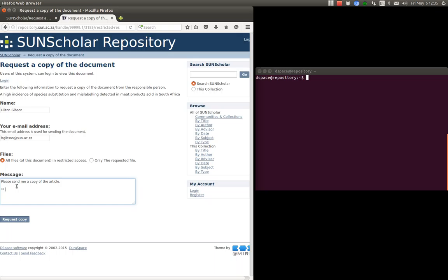Please send me a copy of the article. And I'm just going to tell my colleagues that this is just a testing email that they need not to apply to it. Okay, and then you just click on request a copy.